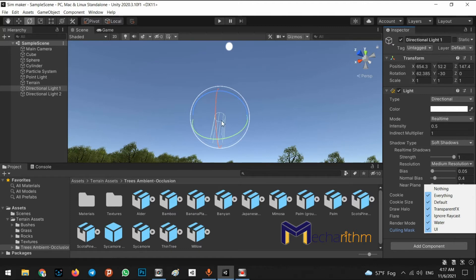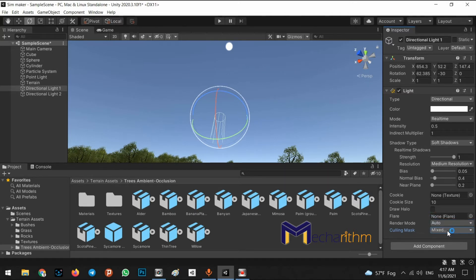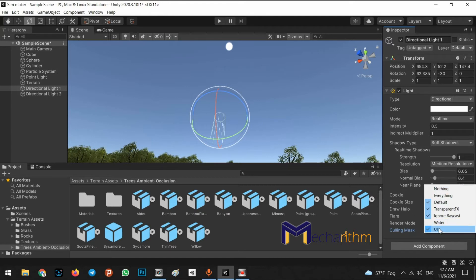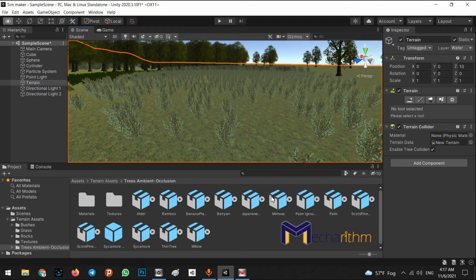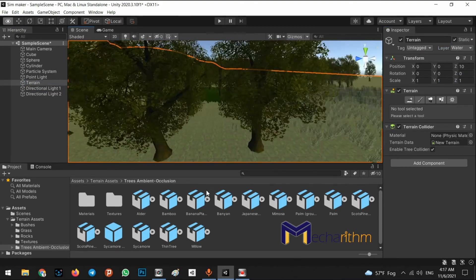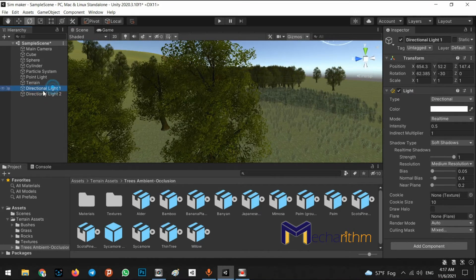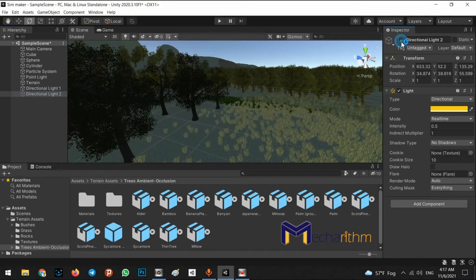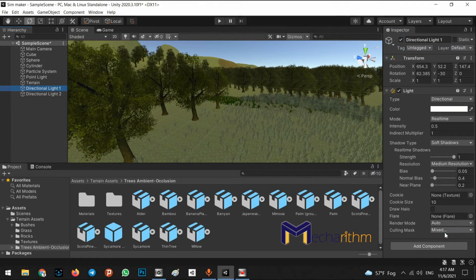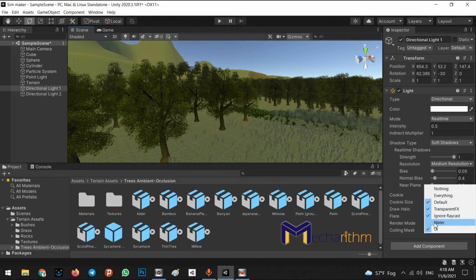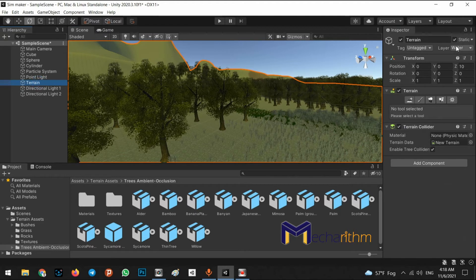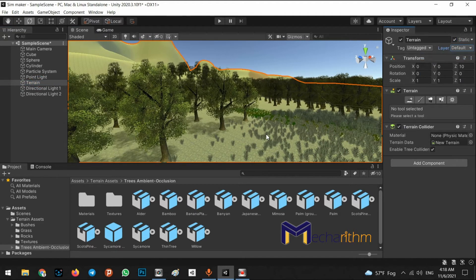In the Culling Mask we can say that directional light will not work on a specific layer — for example, water. So if we change the culling mask to exclude water, directional light one will not work on our train because the train's layer is set to water. If we change it back to default, it works again.